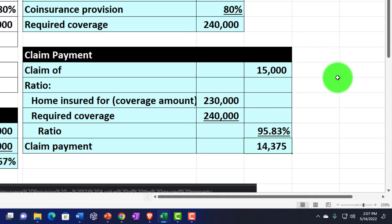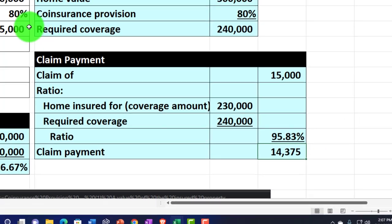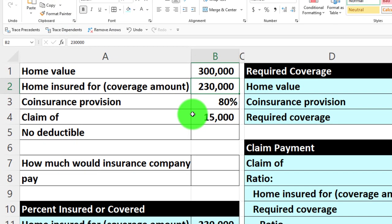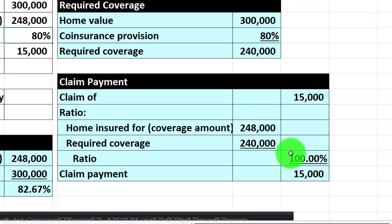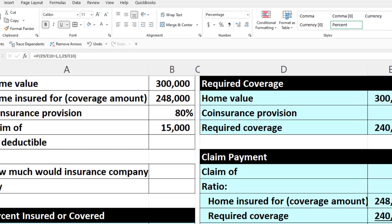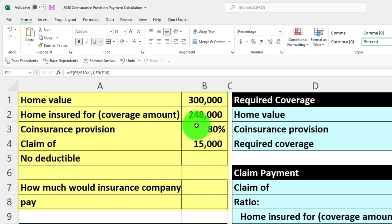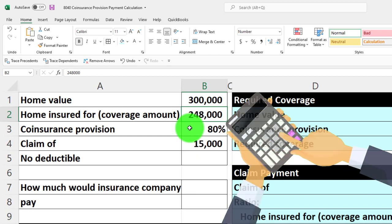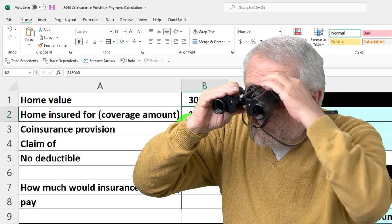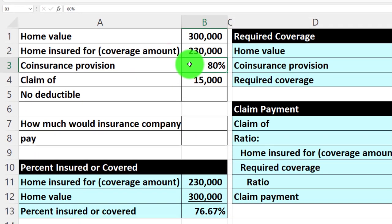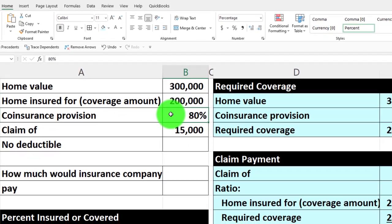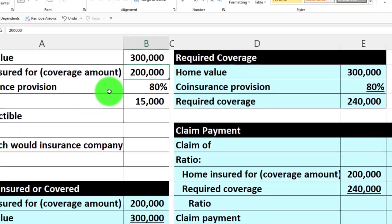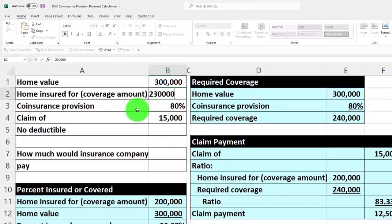Now if I enter a coverage amount over $240,000 — say $248,000 — the formula stops at 100% and correctly caps the payment at $15,000. This is why it's useful to have your data on the left-hand side: you can adjust the numbers and immediately see the result. Try to automate your worksheets as much as possible. Bringing it back to $230,000, you can see how the coinsurance penalty applies and experiment with different values.